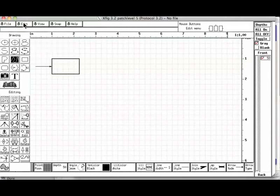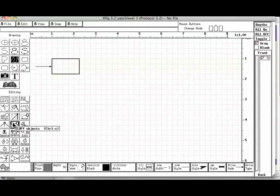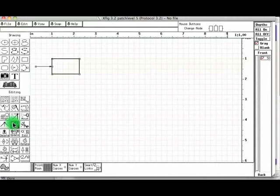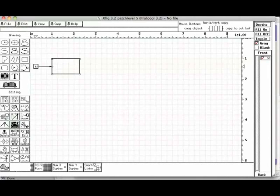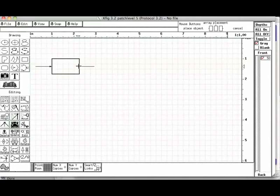Let us draw another line at the output of the box by copying. Choose the copy button from the left hand side panel. Move the mouse to the destination and click. The line is copied.